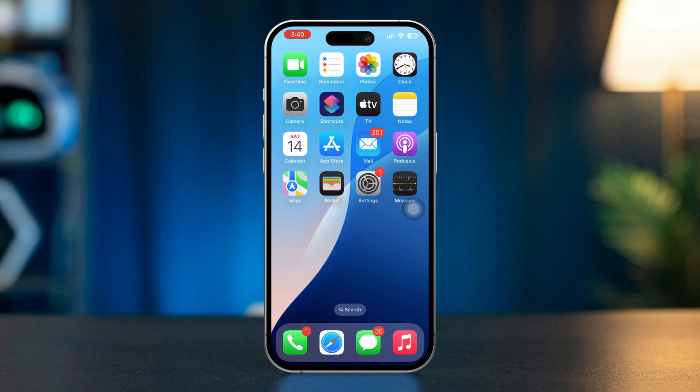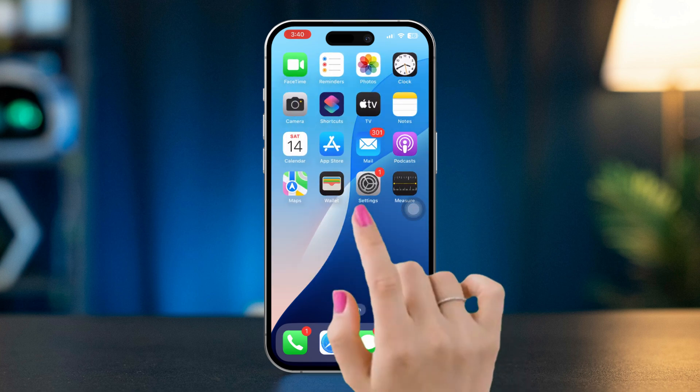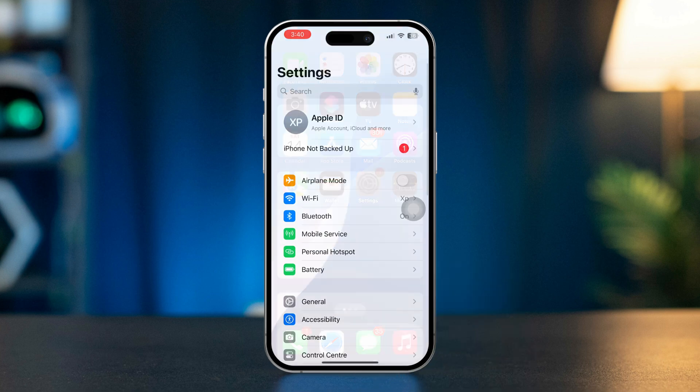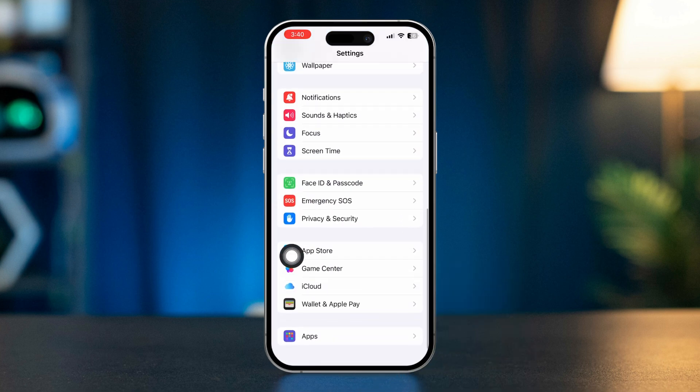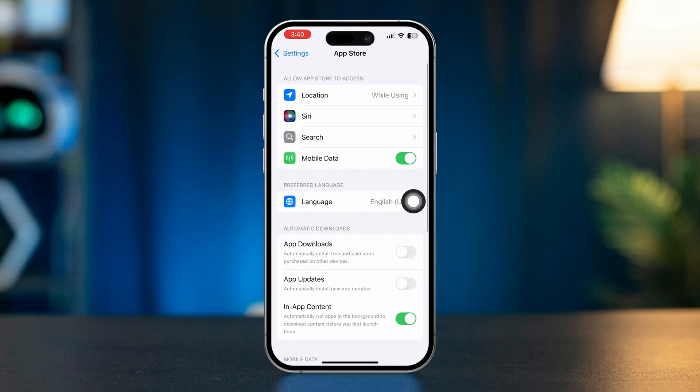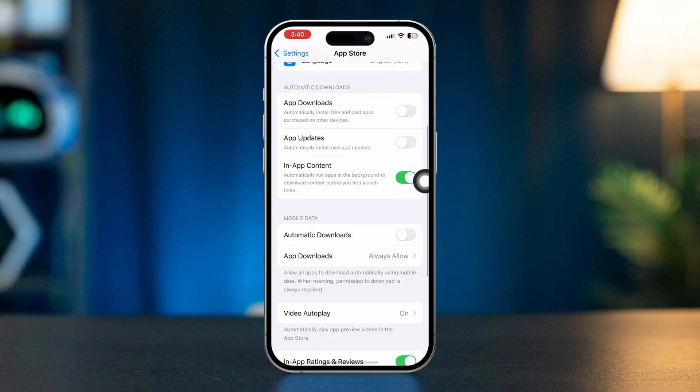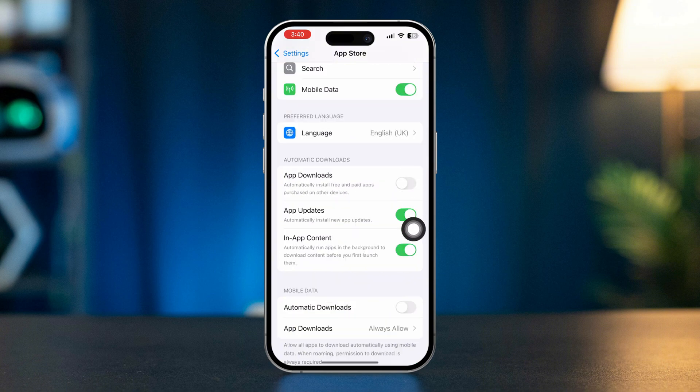Solution 1: Check app auto-update settings. Open Settings, scroll down, tap App Store. Ensure updates are enabled. Make sure the toggle for app updates is turned on. Also enable app downloads.